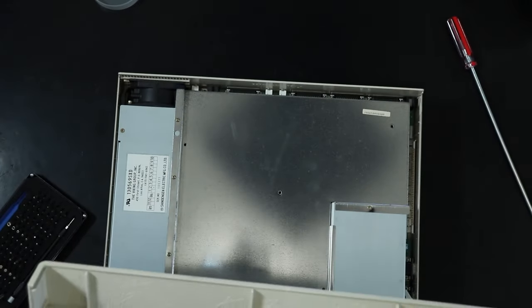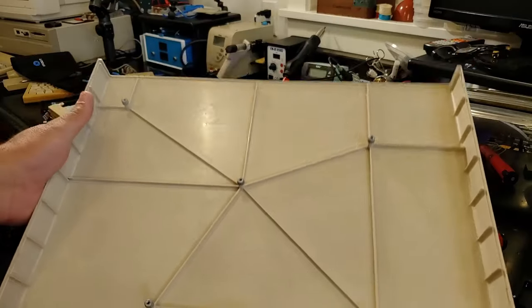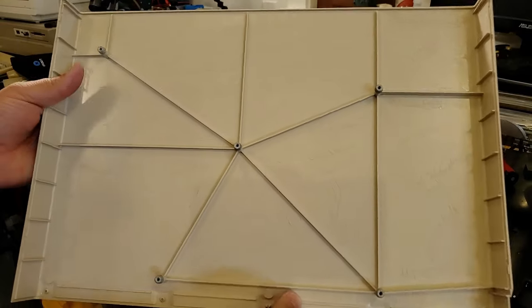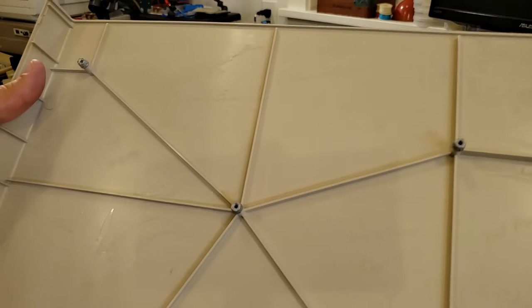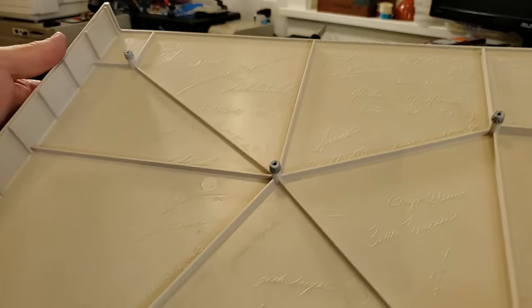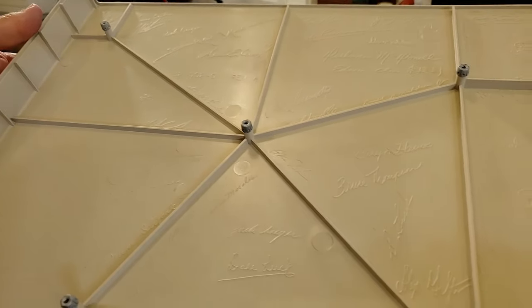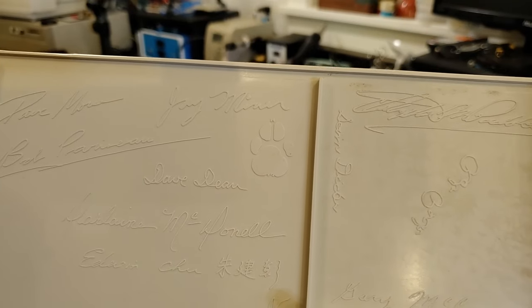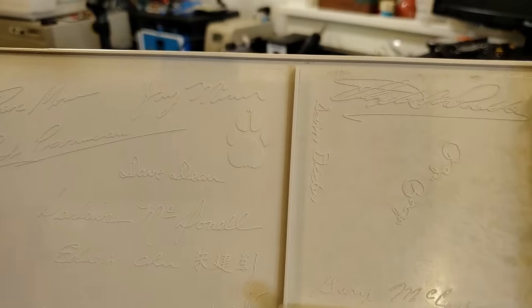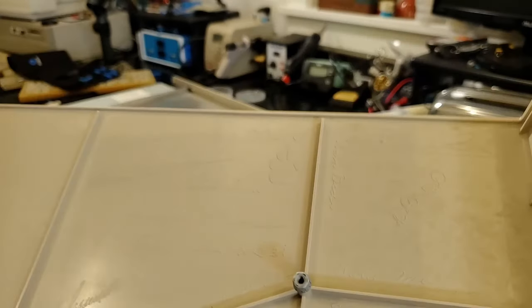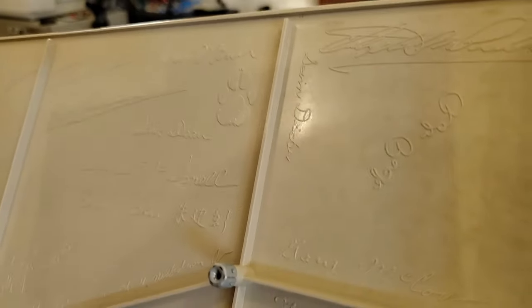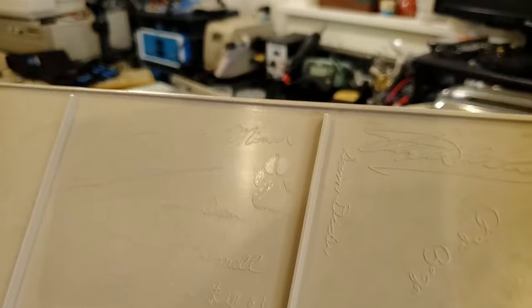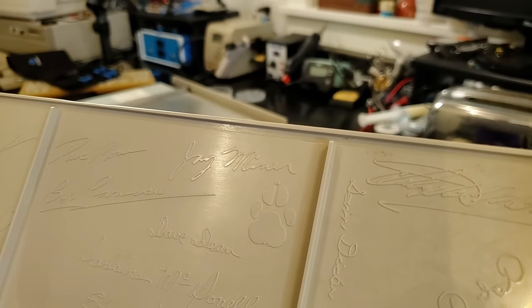Looking in the top case, we have the infamous molding of everybody's names. But the one I wanted to take a look at here is Jay Miner's dog's paw print. I couldn't think of any other machine that would be more appropriate to go to a Humane Society charity fundraiser.